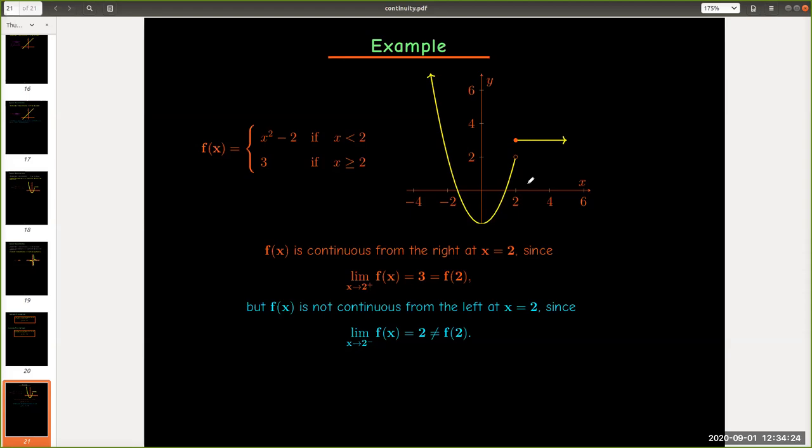And so, coming from the right, we would say that f(x) is continuous from the right at x equals 2, since the limit as x approaches 2 from the right of f(x) equals 3, and that's the same as the function value.